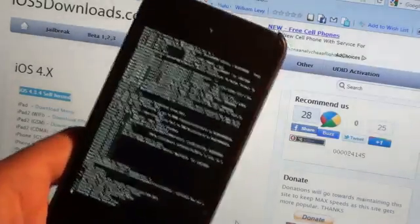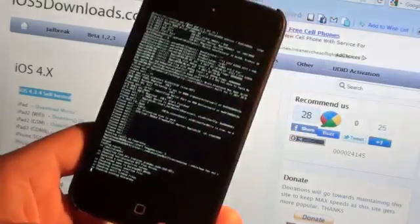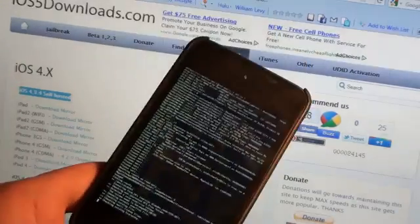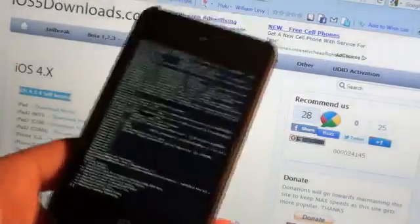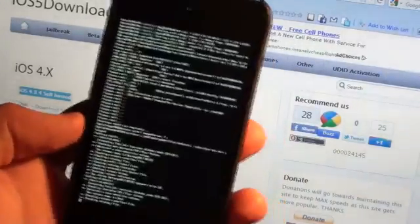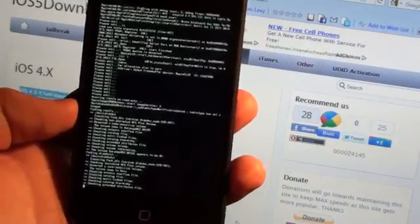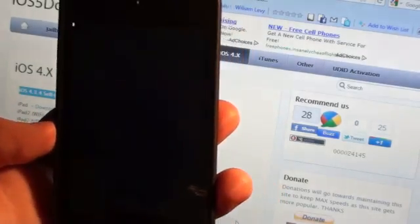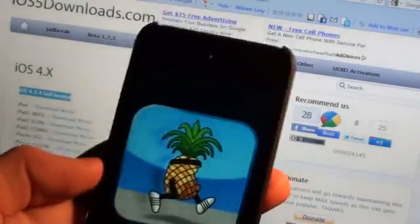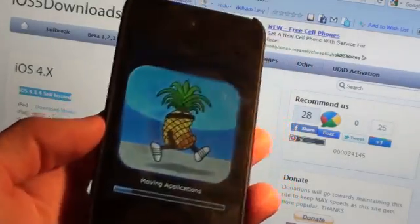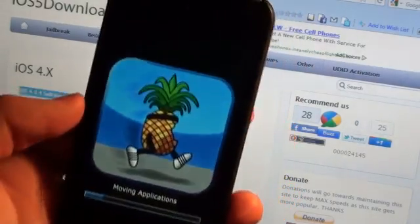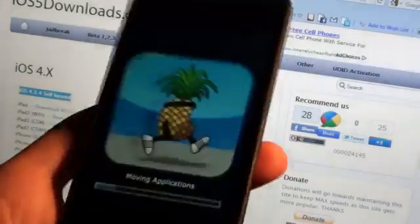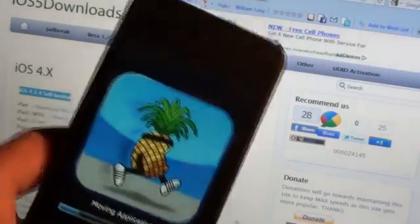This is a tethered jailbreak, so every single time that you turn off your device, or your device dies, or anything like that, you have to plug it back into your computer and run Red Snow again, which is the next step that we're going to do, and then you'll be able to use your device again. But that's the only thing about these tethered jailbreaks.